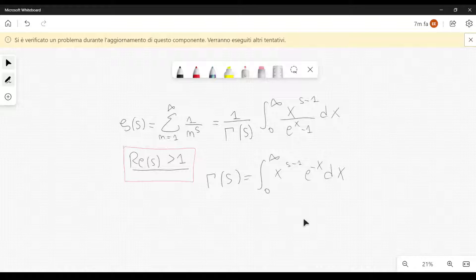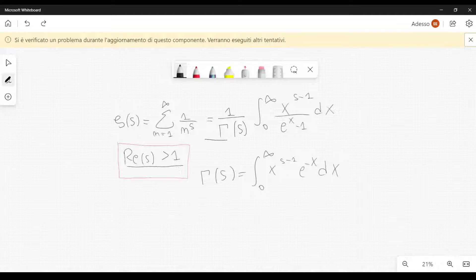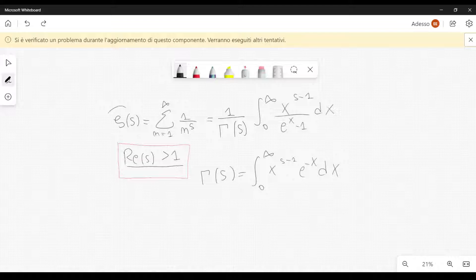Let's start from this definition of the Riemann Zeta function, and we show that this definition is coincident with another representation of the Riemann Zeta function for the real part of s greater than 1. Now we want to extend the Riemann Zeta function in such a way that we can define it also for those cases in which this condition is not satisfied.